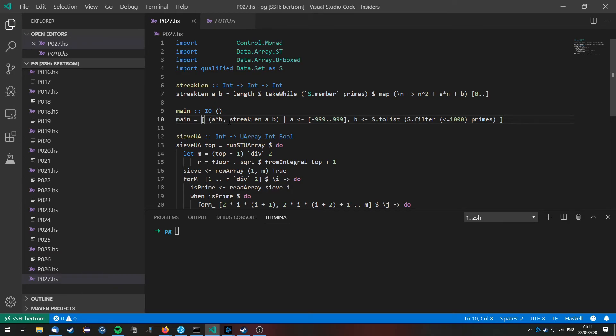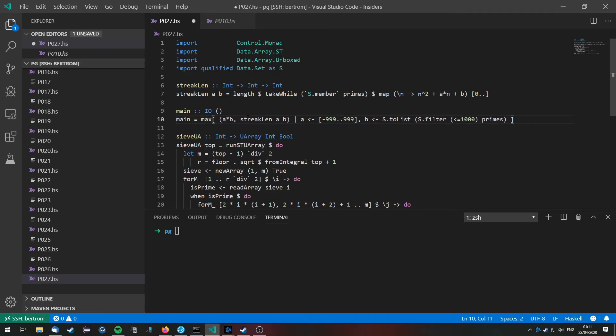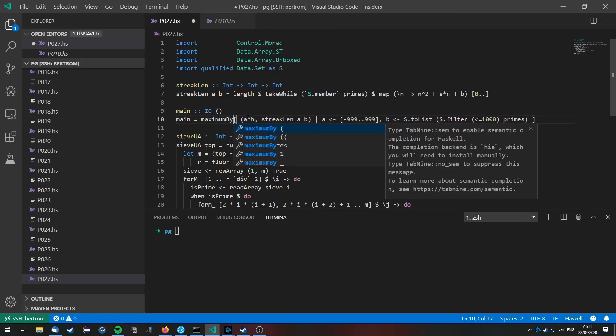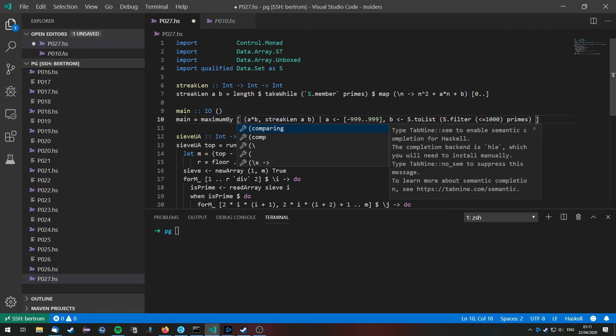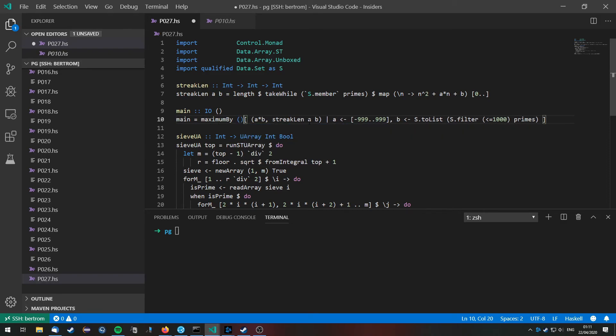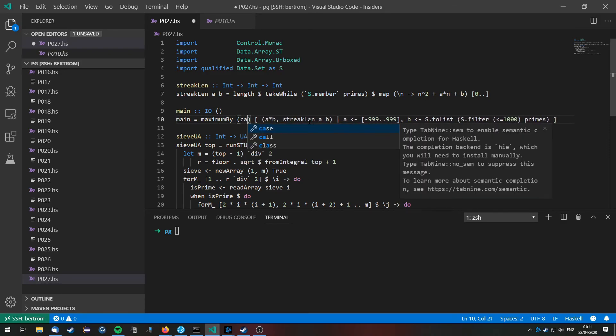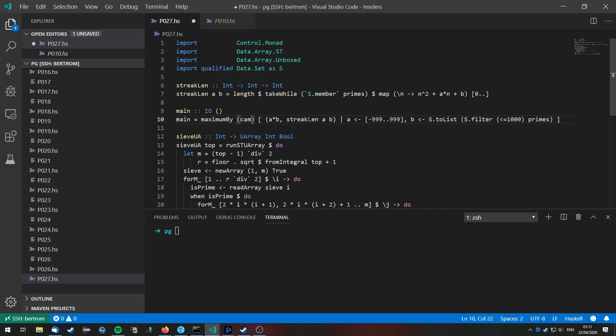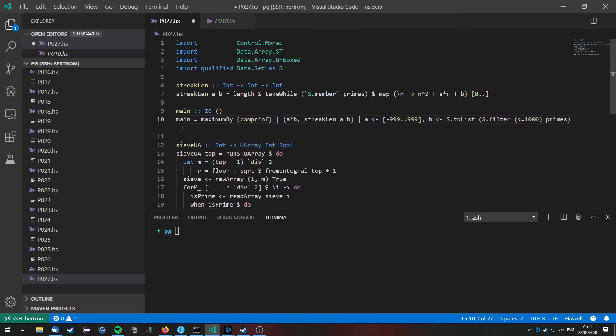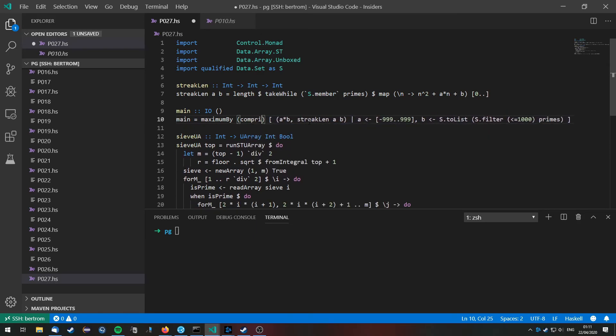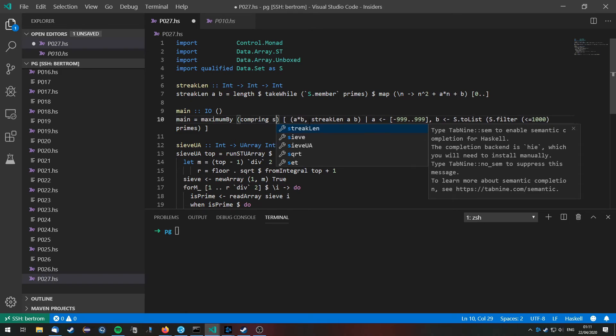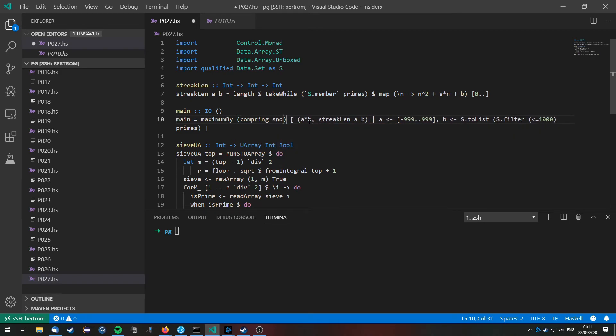So now we have all the streak lengths for values a and b. Now we need to find the maximum value by the streak length. So we are going to achieve this by calculating maximum by, and then doing this comparing the second element.